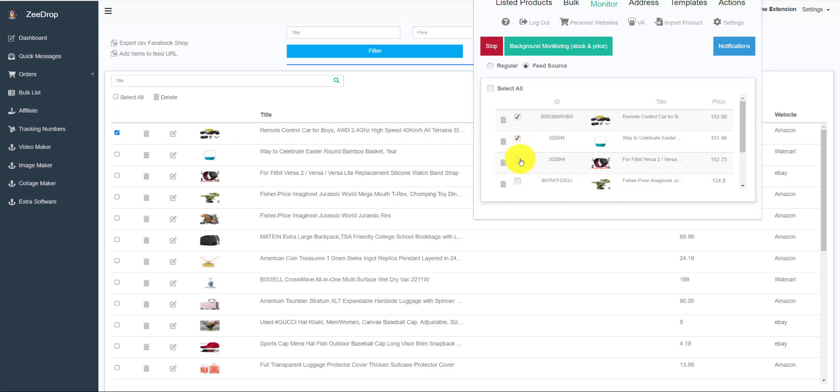Now we select all the items we want to monitor. This view shows the values in our CSV file, so we expect to see changes in the price of the three items. Let's click on the monitor green button.